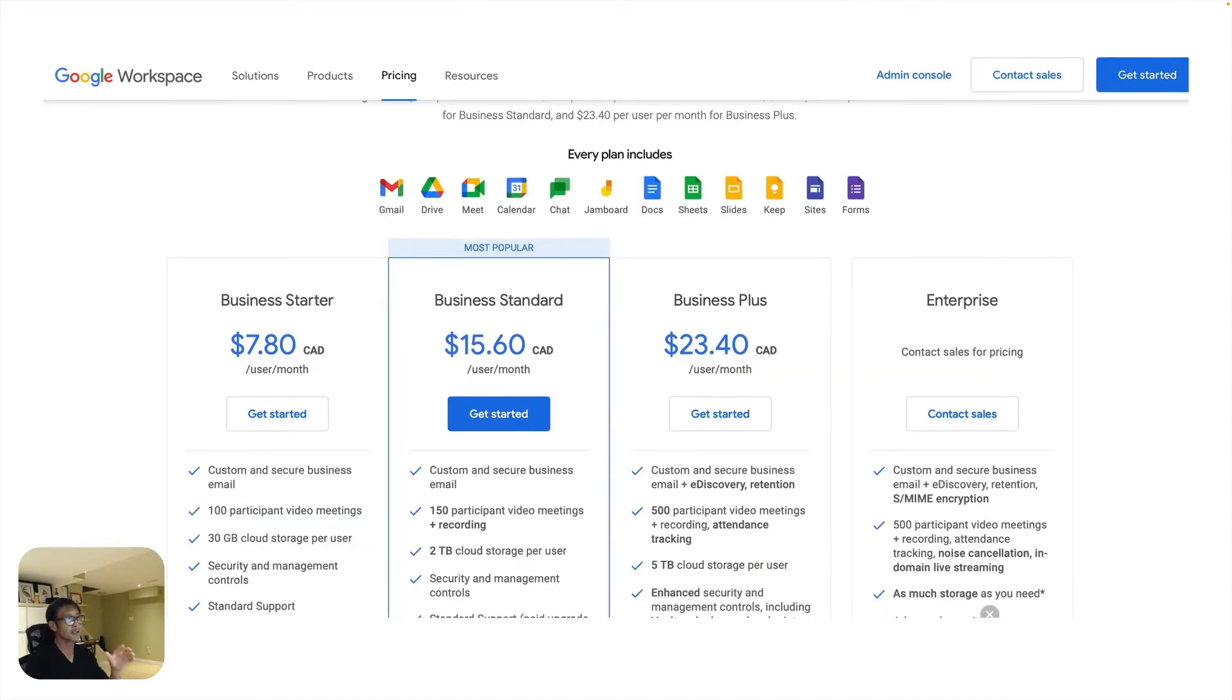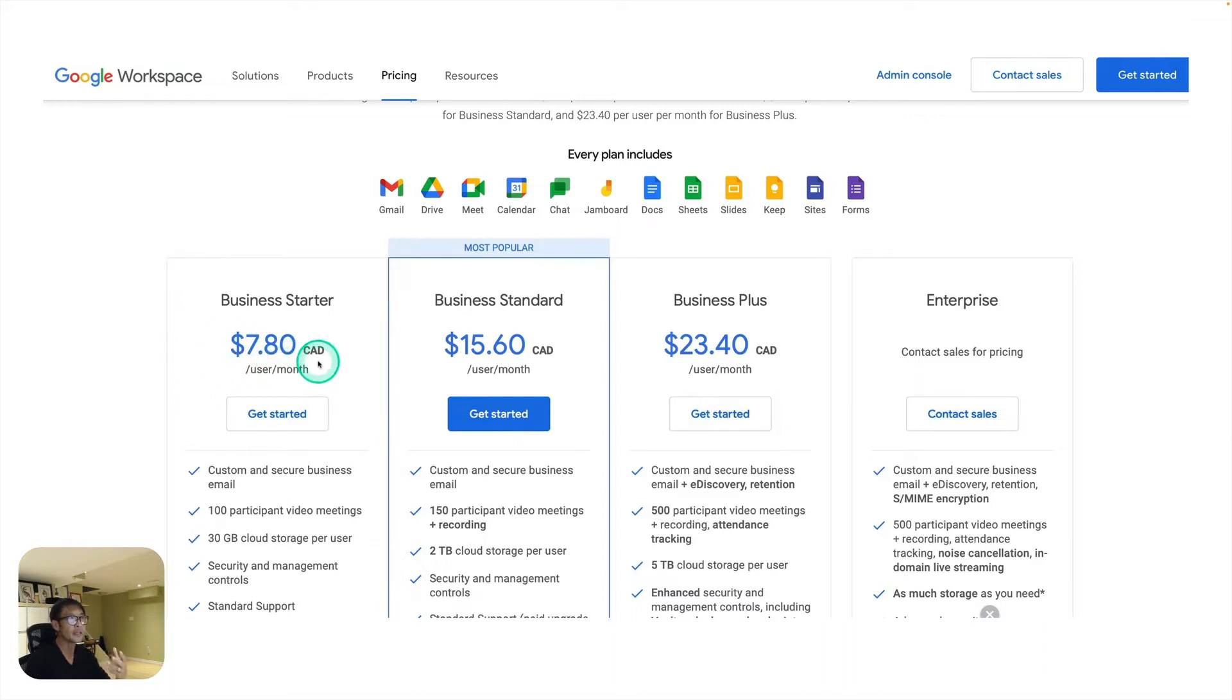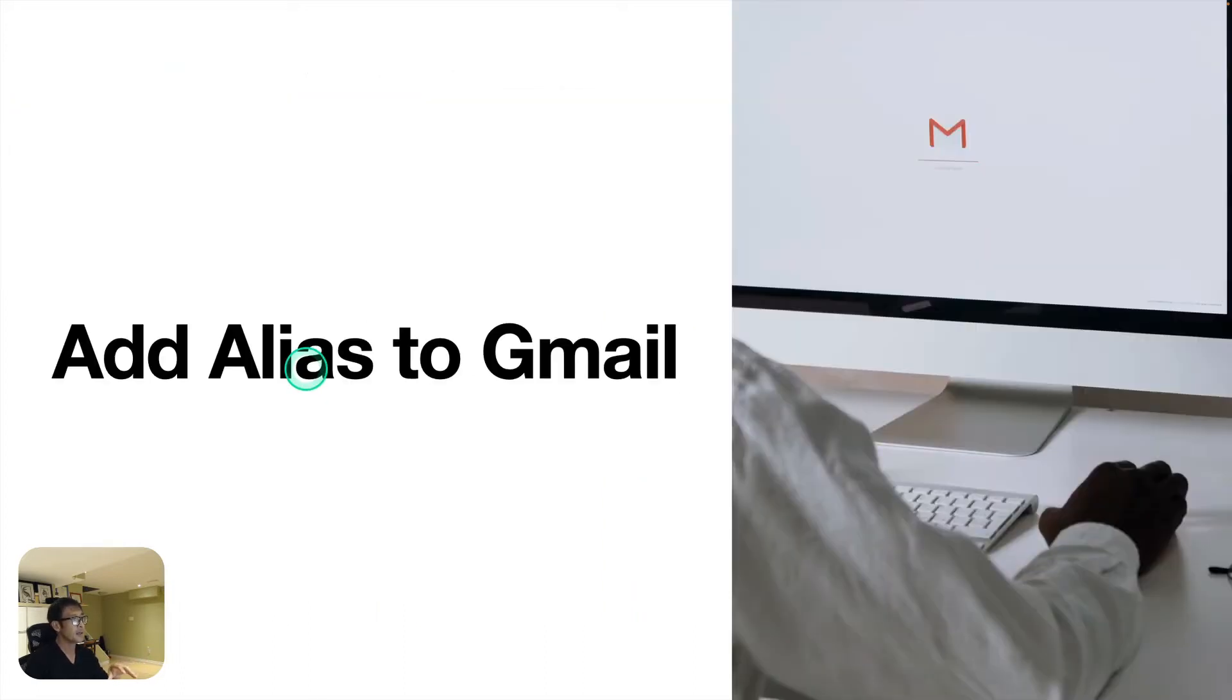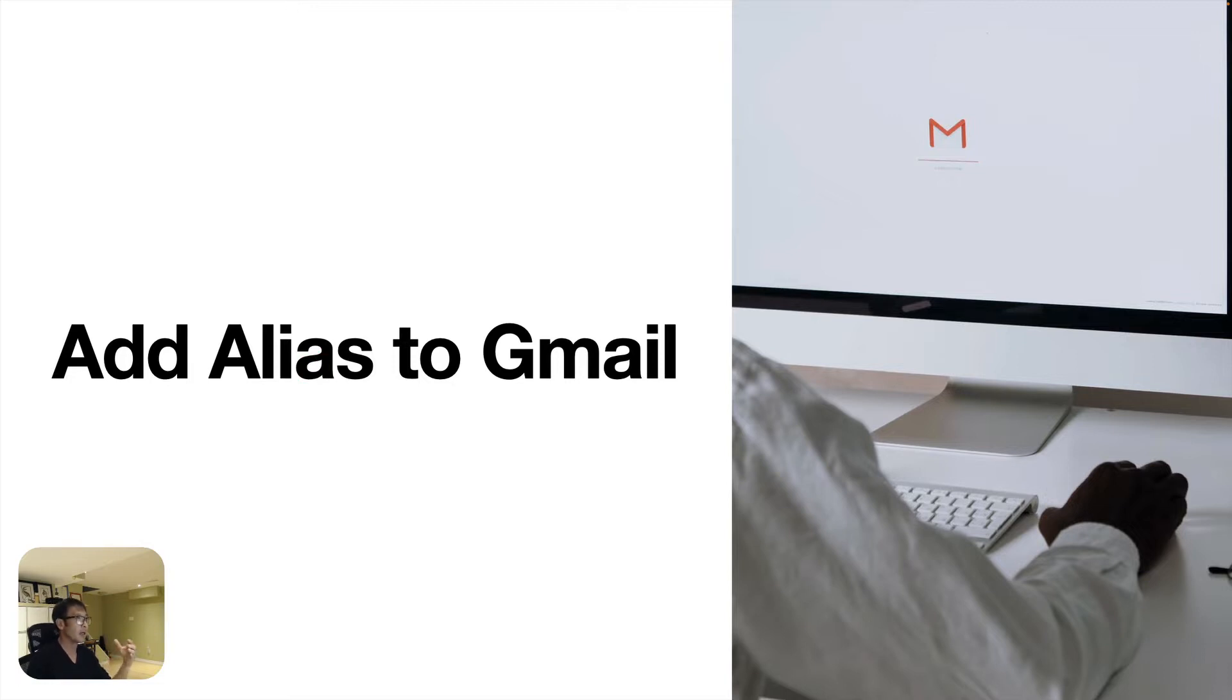Here's the price. I think I got to probably pay $7.80 Canadian per user per month. So I have five accounts, and that's why I'd like to save money actually. That's why I'd like to add alias to Gmail instead of keeping five accounts.